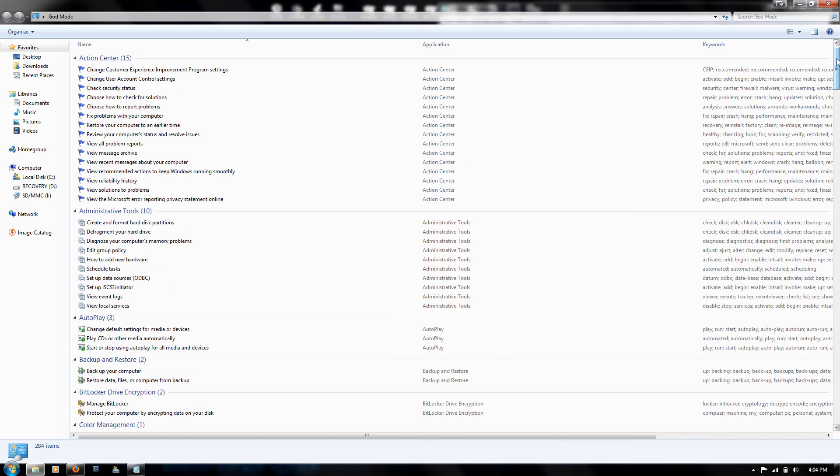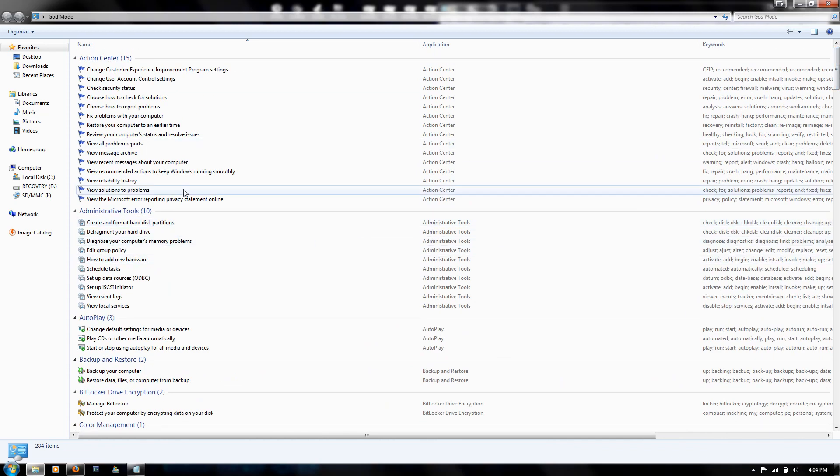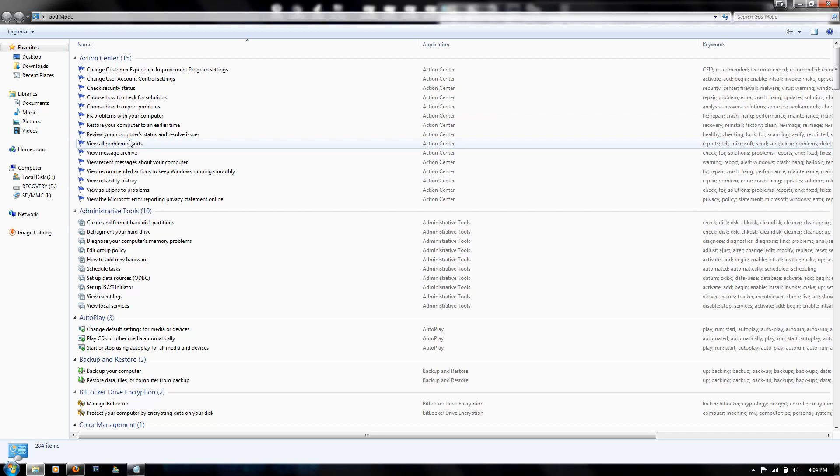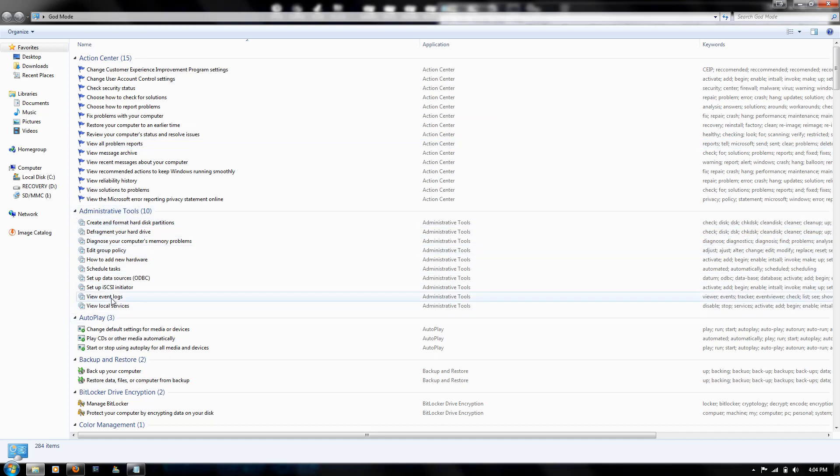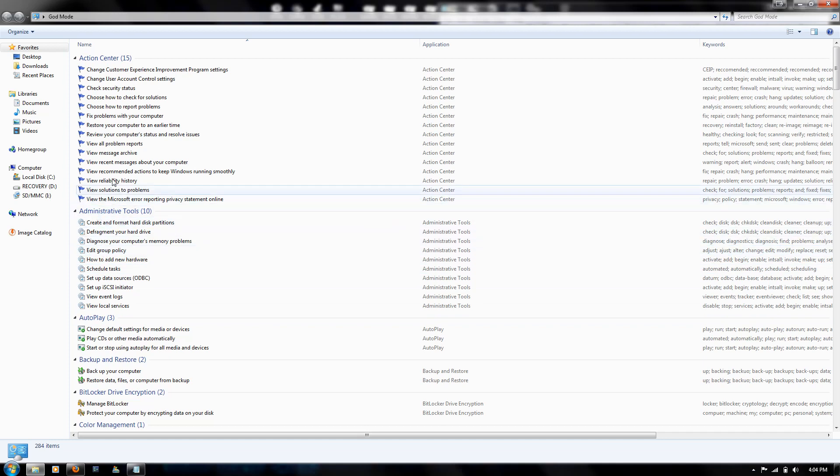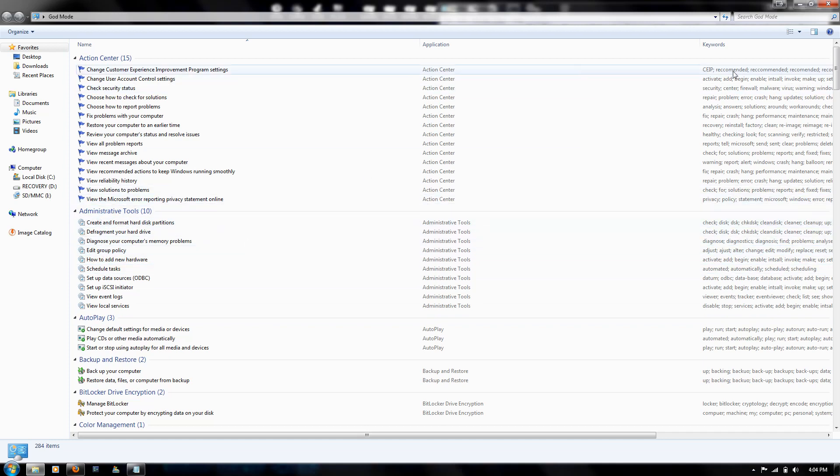A lot of these can be accessed through your control panel, but this is just an easier way to get to certain functions that you might have to click three or four times to get to on the control panel.